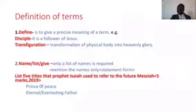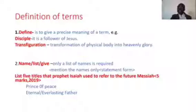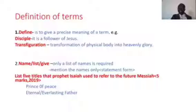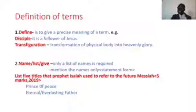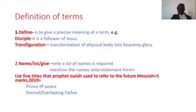When you are asked to define, these questions are always very easy, but most students don't read them carefully. For example, most students do not know the meaning of transfiguration, but when told to describe it, they can describe it. To define means to give a precise meaning of a term. For example, a disciple is a follower of Jesus; transfiguration is a transformation of the physical body into heavenly glory.